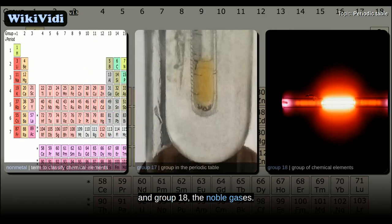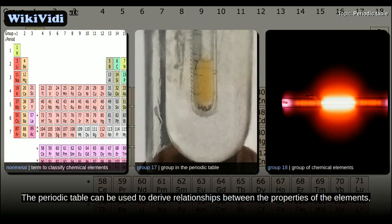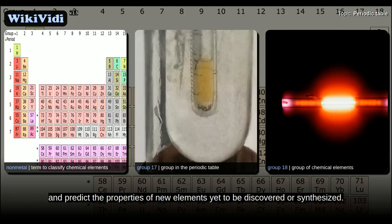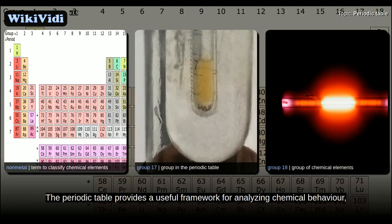The periodic table can be used to derive relationships between the properties of the elements, and predict the properties of new elements yet to be discovered or synthesized. It provides a useful framework for analyzing chemical behavior, and is widely used in chemistry and other sciences.